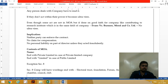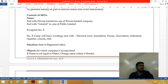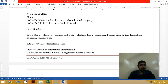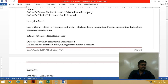In the name clause, we use the words 'Private Limited,' 'Public Limited,' or for Section 8 companies, they end with words like electoral trust, foundation, forum, association, federation, chamber of commerce, or council. In the situation clause, you should state the state in which the registered office is situated, along with the jurisdiction.